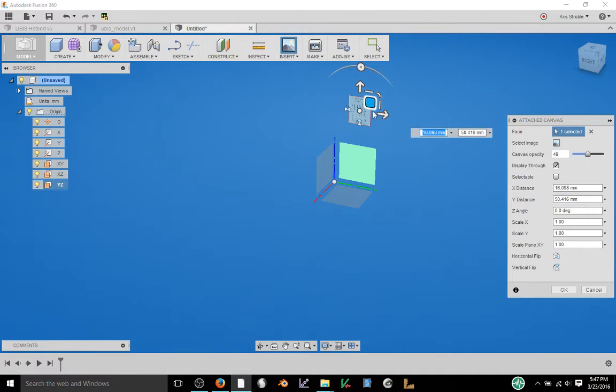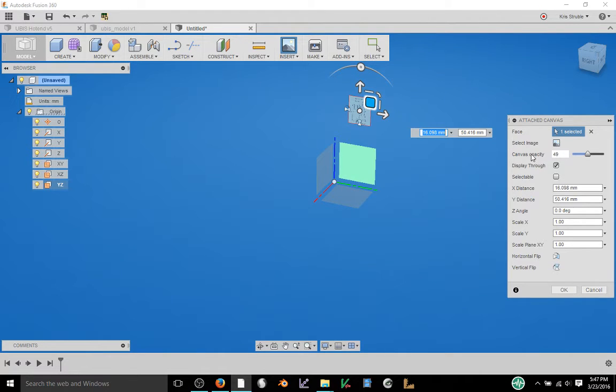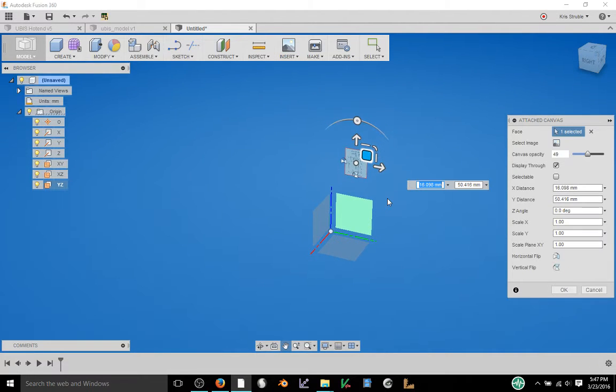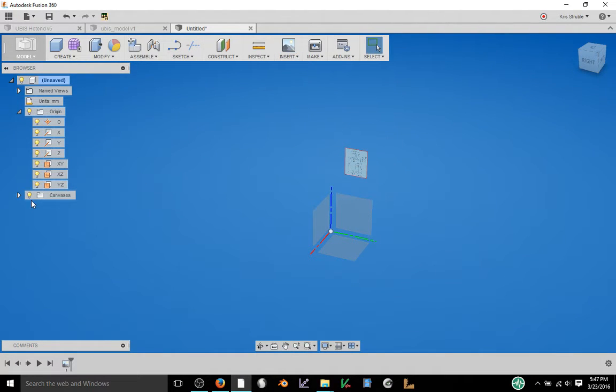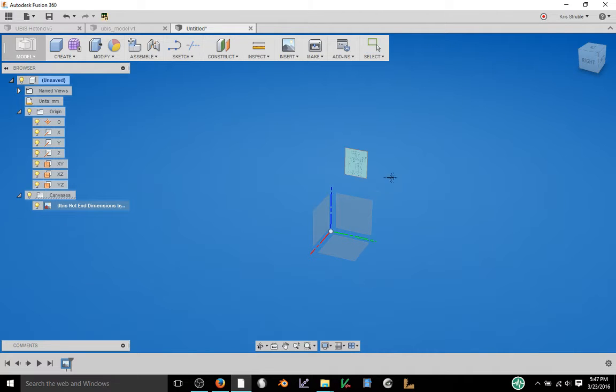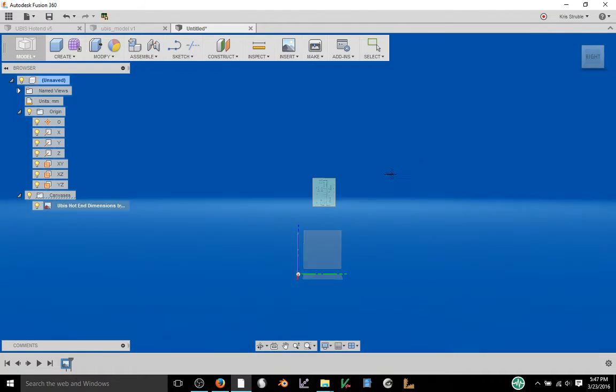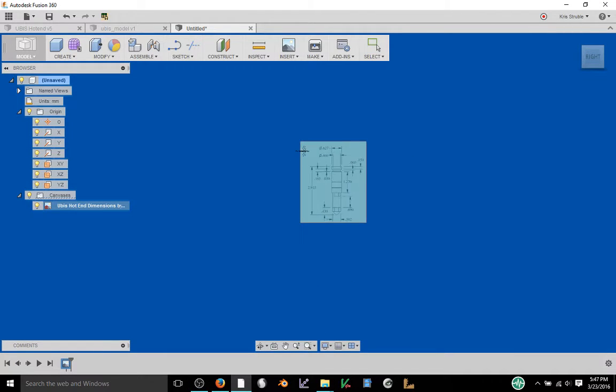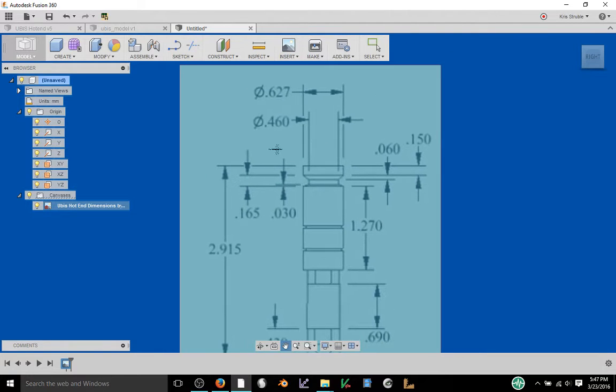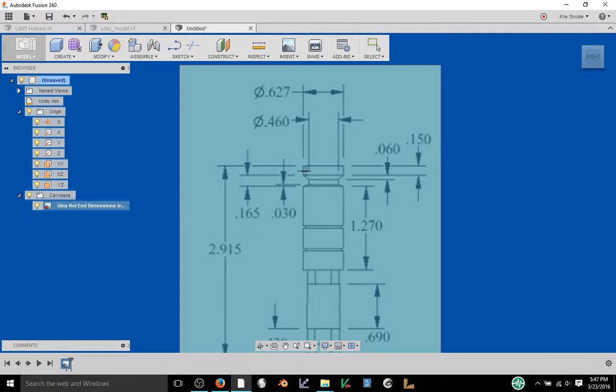Now we still need to calibrate that in the second step. You can adjust your canvas opacity. I like it at about 50 percent and display through that allows you to click through the image while we're designing around it. Click OK and it'll create this canvas folder over here. We're going to open this up and you'll see there is our image file and we're going to calibrate this by selecting right click and then selecting calibrate.